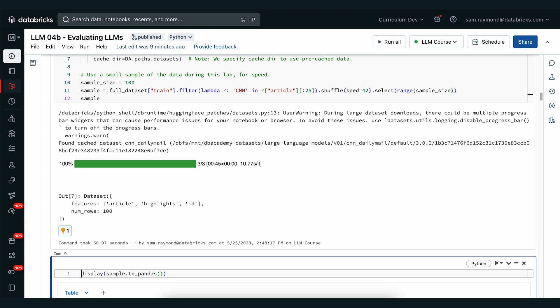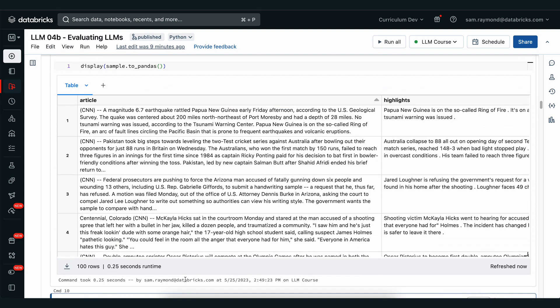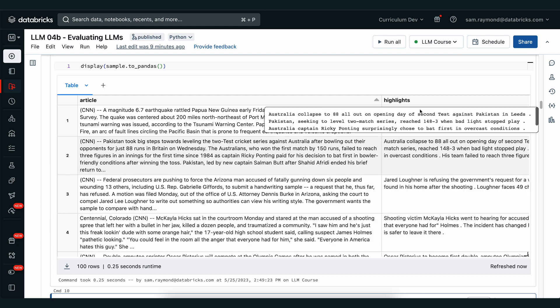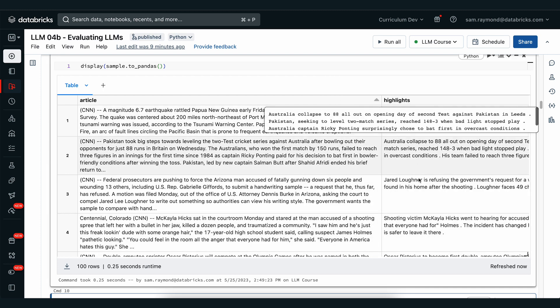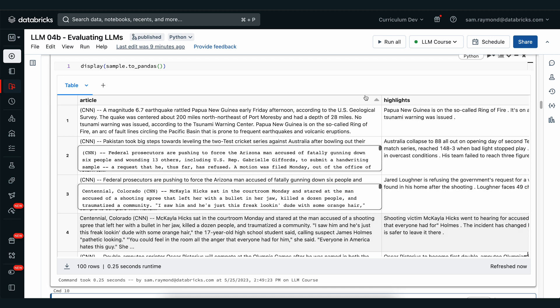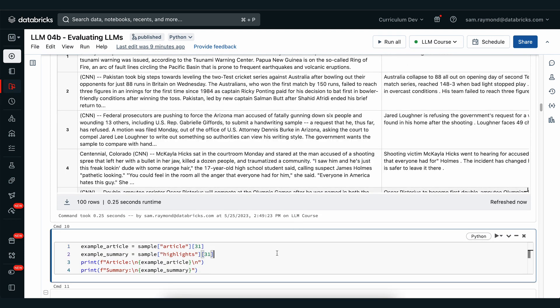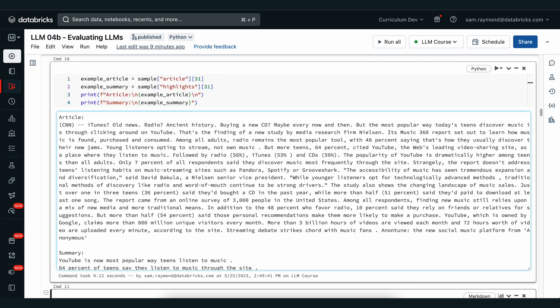Now that we're ready, let's have a look at the dataset that we just downloaded. You can see we've got a number of articles here, and next to it we have another column for highlights which shows a summary of that article. Let's just take a look at an example of a randomly selected article and its highlight. You can see we have information from CNN about people moving their music listening preferences from more traditional formats to YouTube.